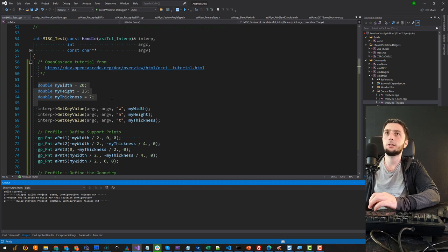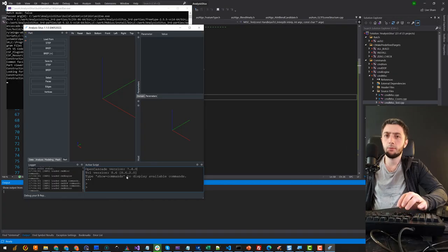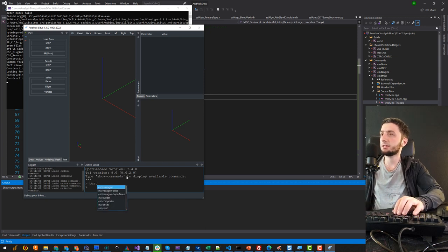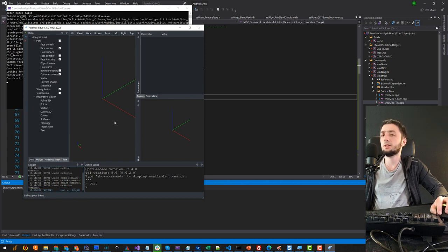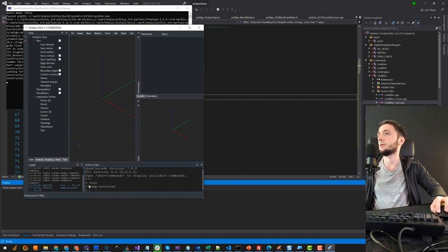If you're curious how it all works, it's just a library that is loaded dynamically into Analysis Situs. One thing to mention here is that I'm using OpenCascade version 7.4. I run the test command and the code was executed, but I don't see any result here yet. I also use dump-all so as not to repeat those commands next time I run the application.